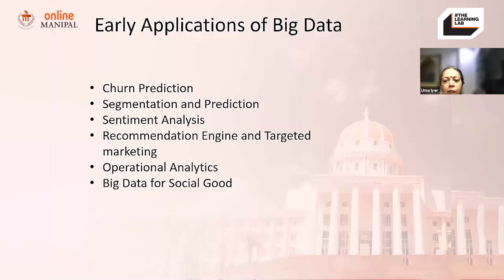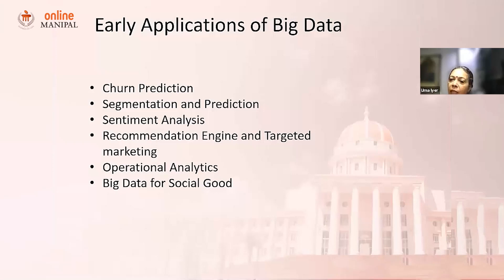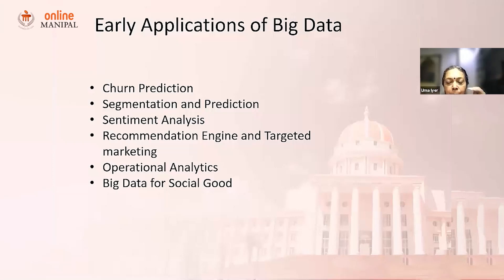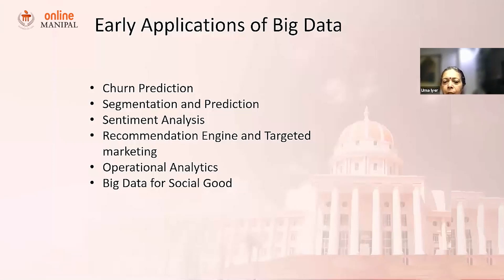Recommendation engines are another major application. On Netflix, if you're watching a particular kind of movie, you get targeted recommendations. Netflix captures your viewing information, processes it, and says: if you're 20-22 years old, residing in India, and watching sports, it will recommend sports; if you're watching romance, it will recommend romantic content. That's a recommendation engine and how organizations leverage big data.